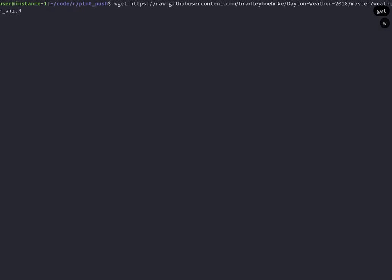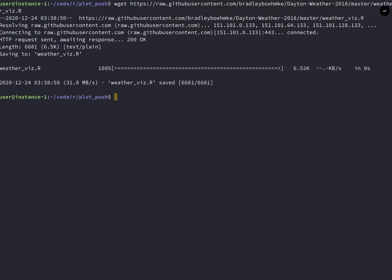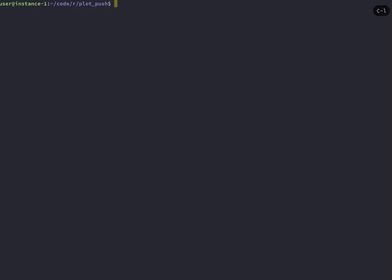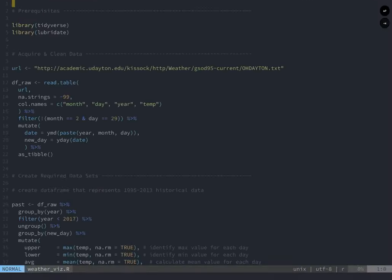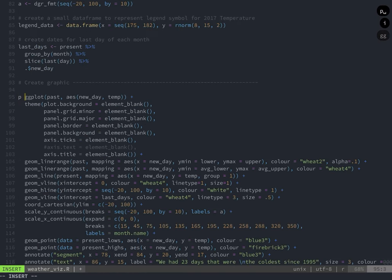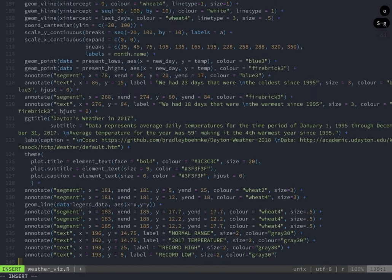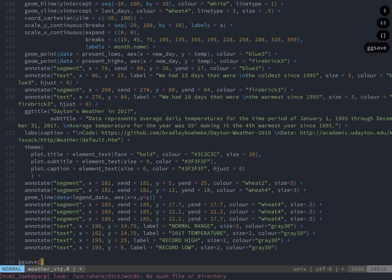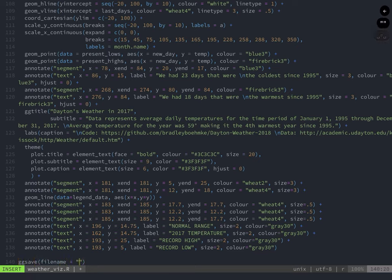So this is a plot that I wanted to play around with. You don't need to know anything about the code or how this is generated. I'm just going to be editing the title of this plot and just showing how to move this plot around between the terminal and the browser.